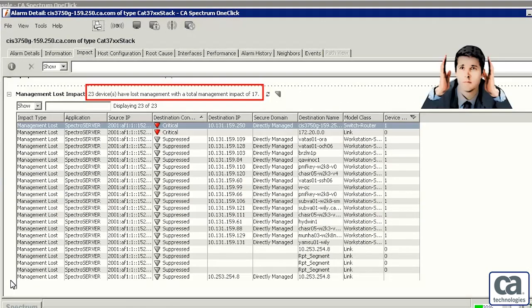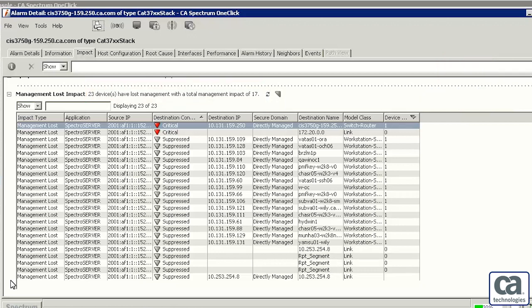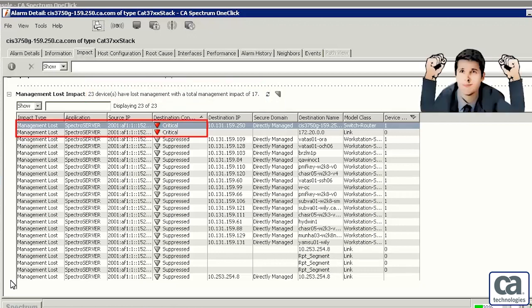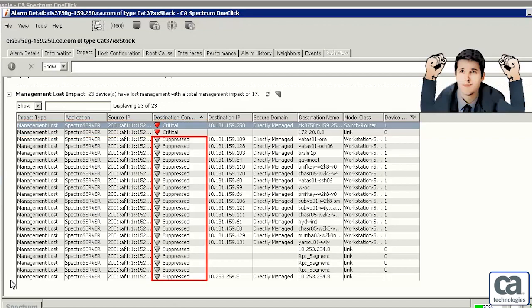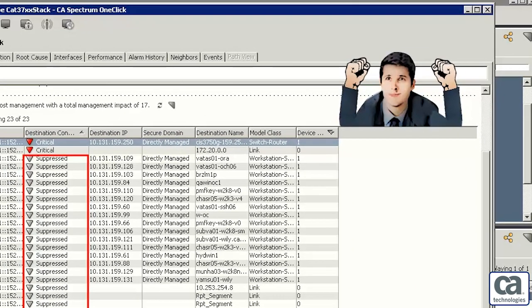Let's imagine a scenario without CA Spectrum. The administrator would have received alarms from 23 devices and would have spent a lot of time trying to find the root cause of this issue. As a result of integrating CA Spectrum and CAUIM, we were able to identify the root cause and suppress alarms from all the other devices.